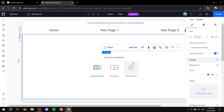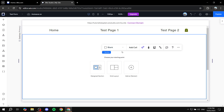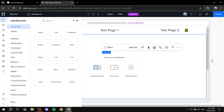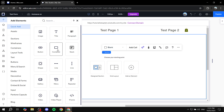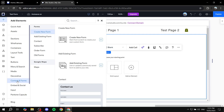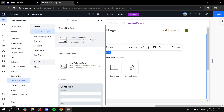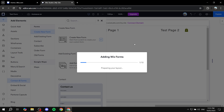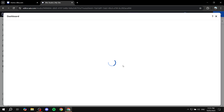Once you're on the page where you want to add the form, go to 'Add Elements' from the top left. You can add a container if you want to split the layout and include an image alongside the form, or you can simply add the form directly. Go to 'Contact and Forms', click on it, and then click 'Create New Form'. If it's your first time, it will take a little while to load.